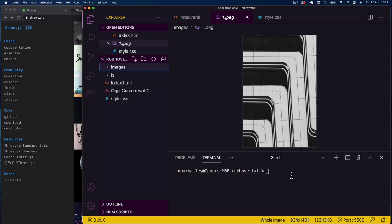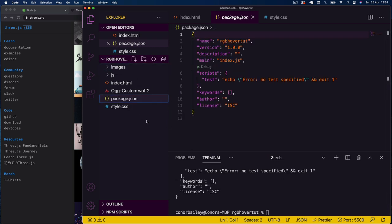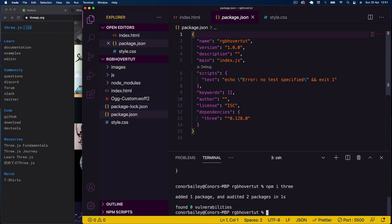I'm going to initialize a Node project in the terminal by running 'npm init -y', which creates a basic Node project and gives us a package.json file. Then I'll install Three.js with 'npm i three', which will install the Three.js library — you can see it listed under our dependencies.